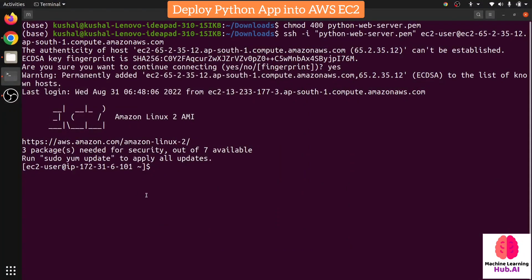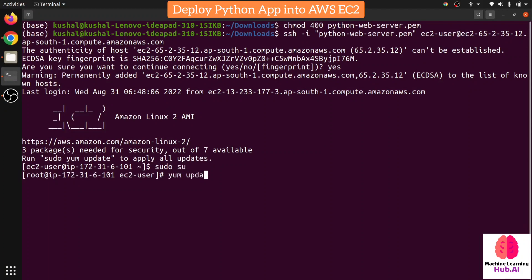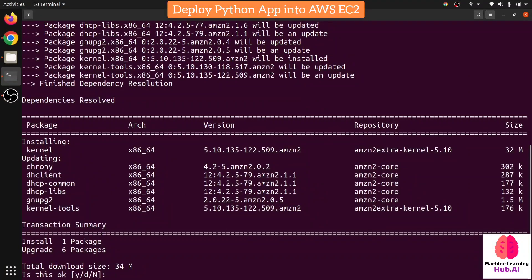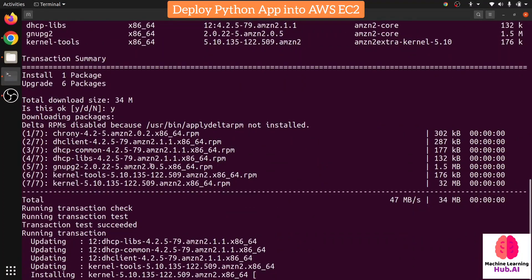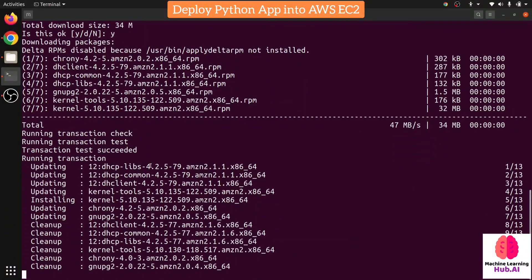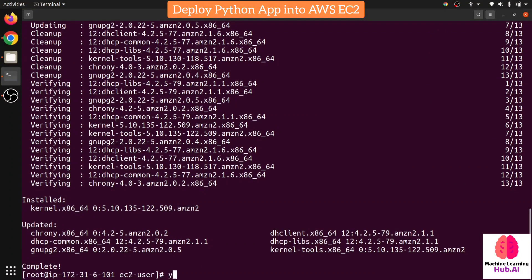Now my instance is on and I am inside the system. When you boot your EC2 for the first time, use 'sudo su' to always work as the root user. The next important step is to update all the packages using 'yum update'. This is the most important step to follow first. Wait for all packages to update.